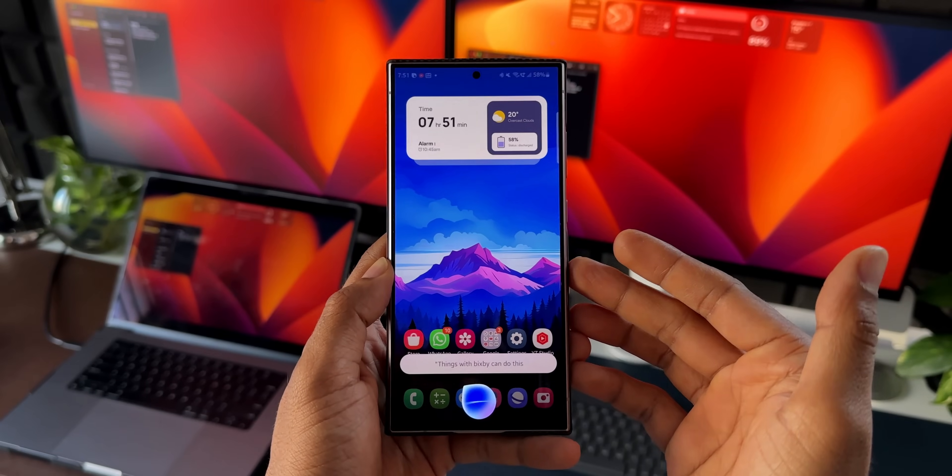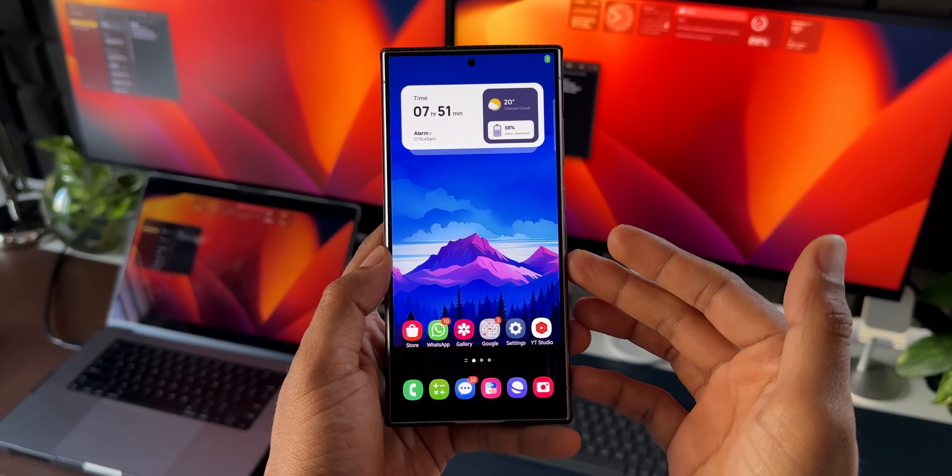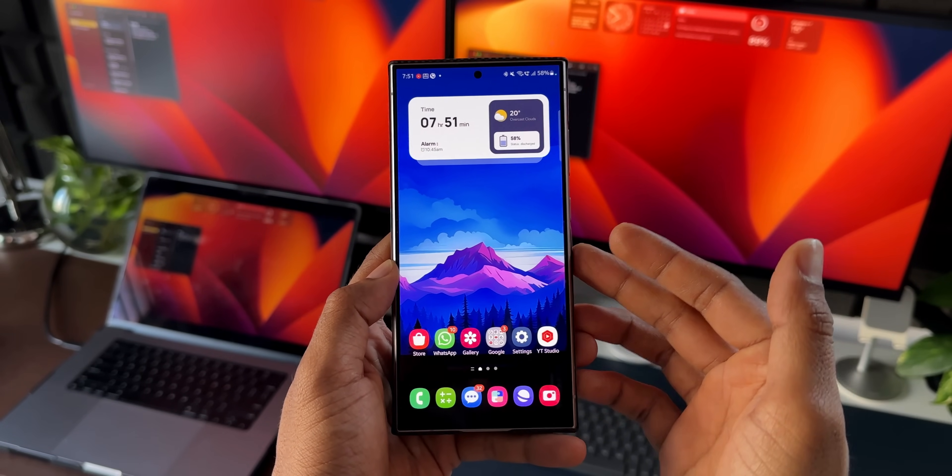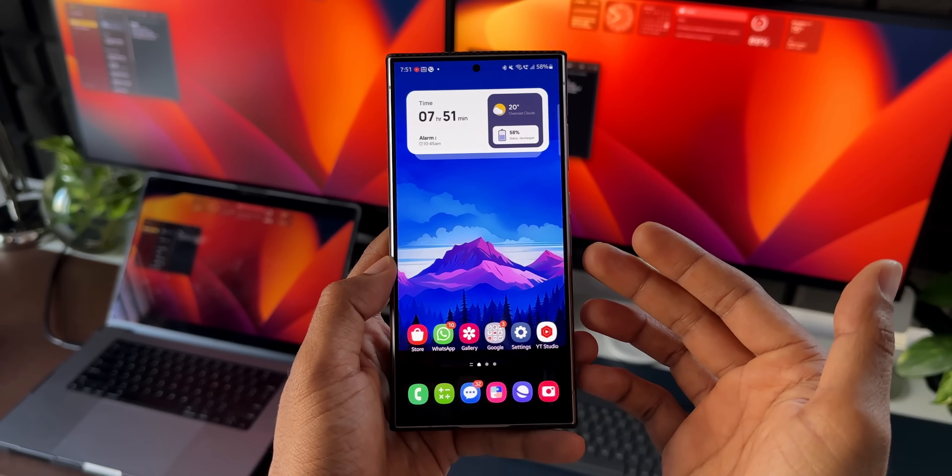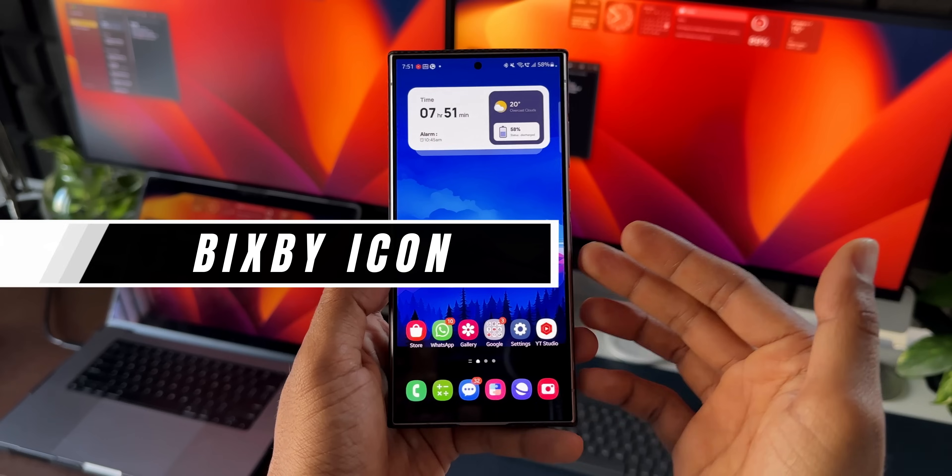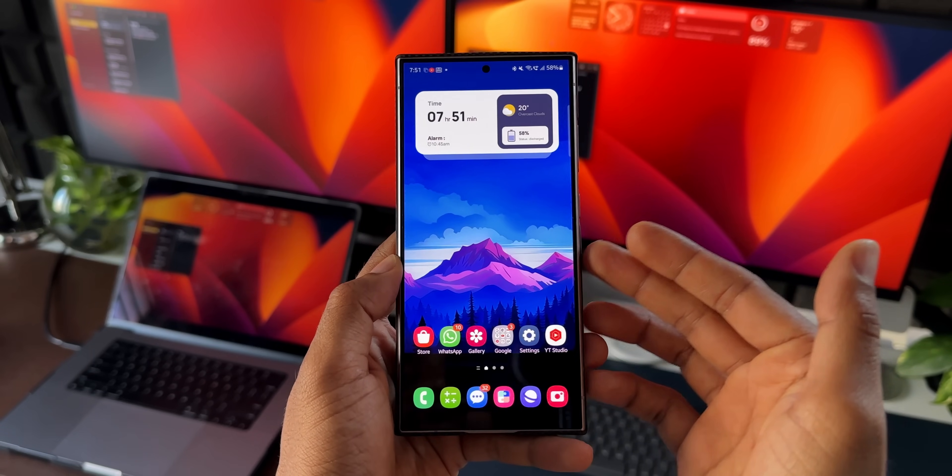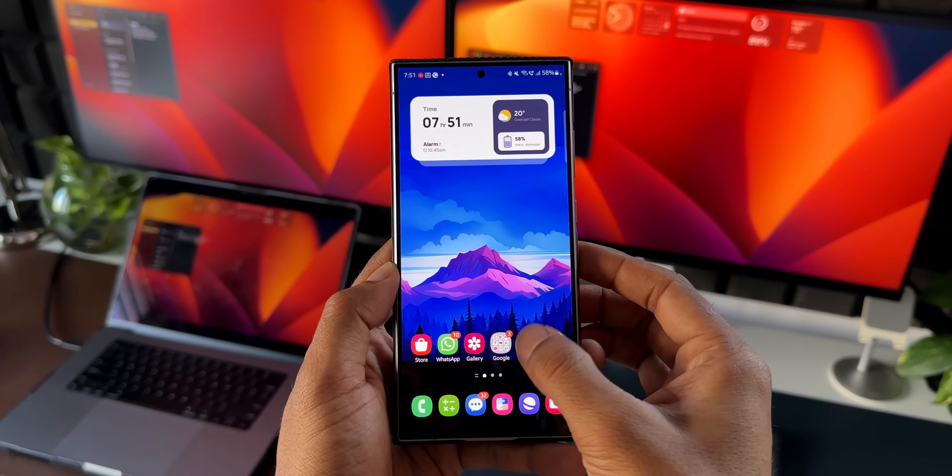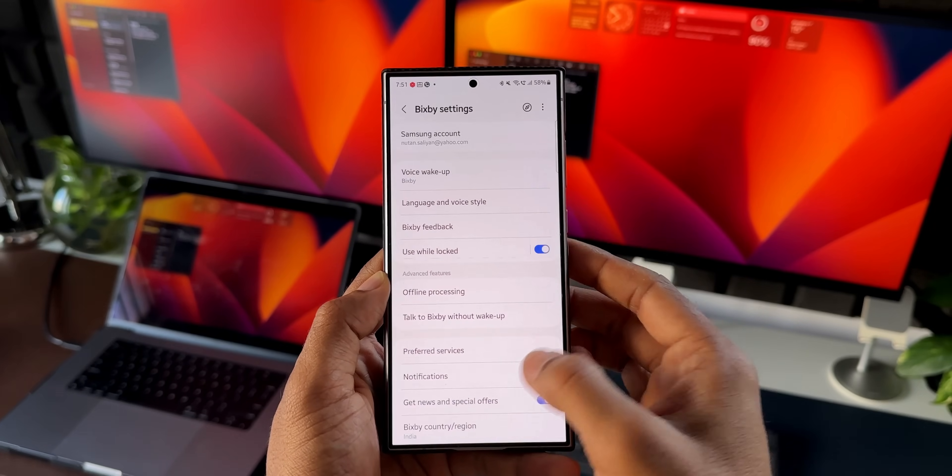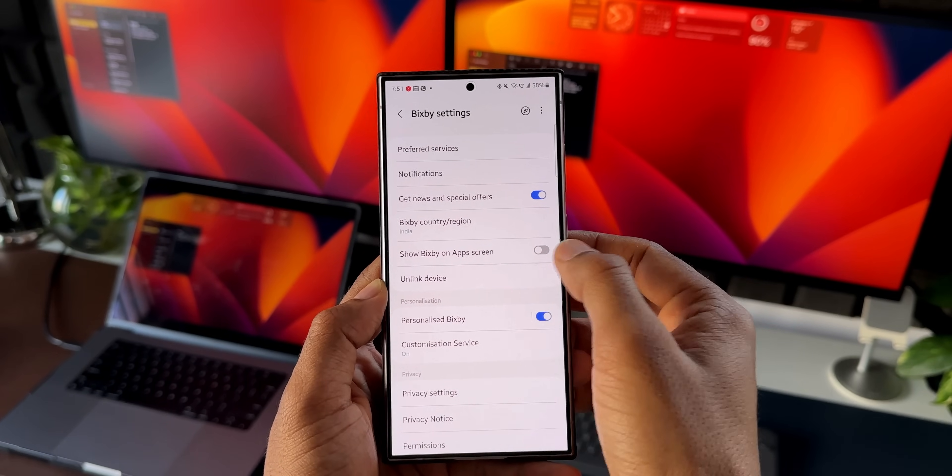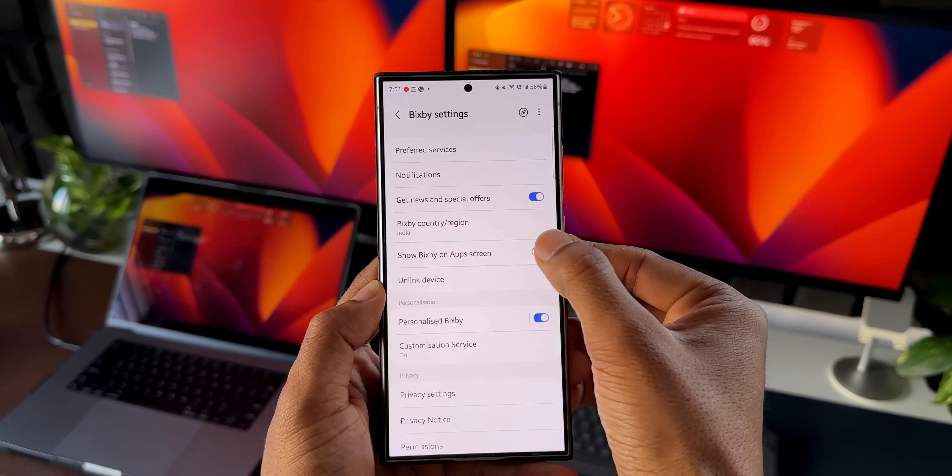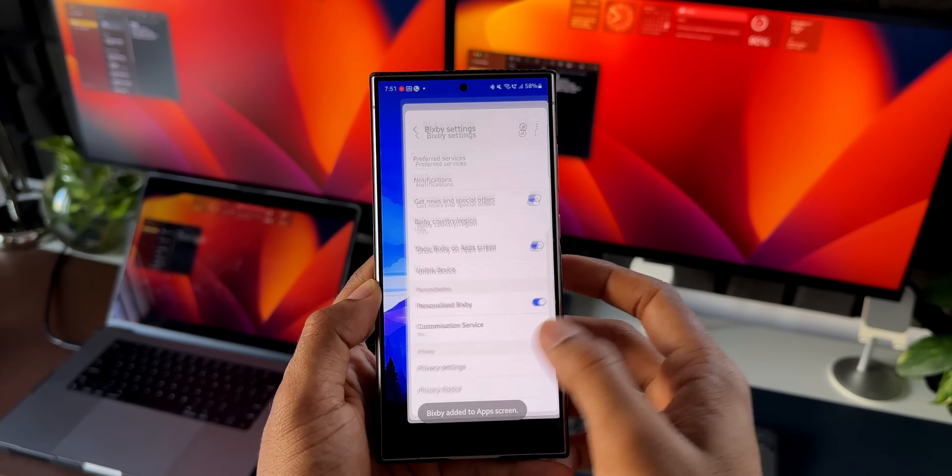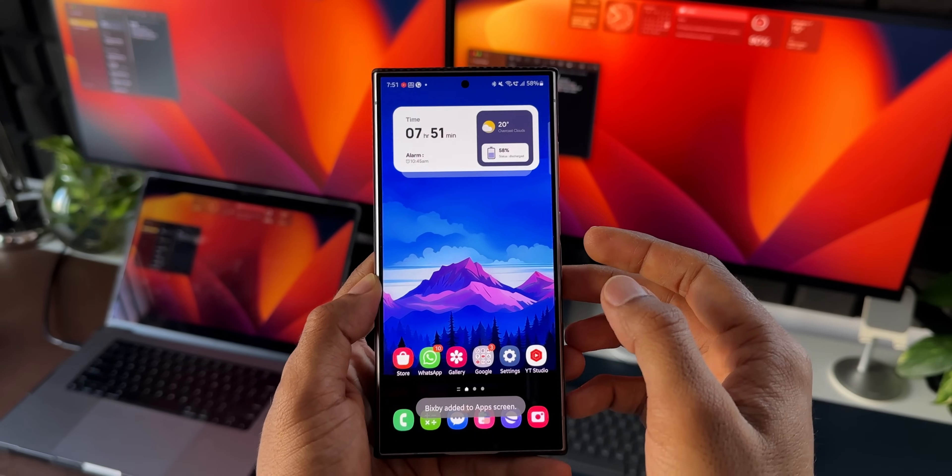Now here are a couple of more bonus tips for you guys. Now if you don't want to wake up Bixby by saying Bixby or hi Bixby, you can add the Bixby icon onto the home screen. To do that, go to Bixby settings by going to the settings. Here you will see an option: show Bixby on app screen. Just enable this. Now the application icon will be added on the home screen or in this app drawer.